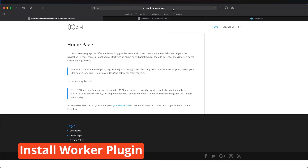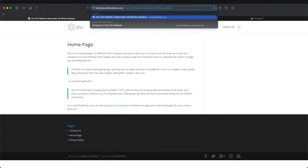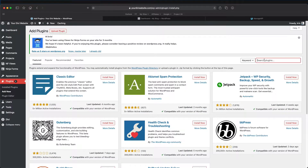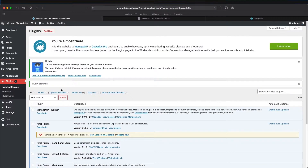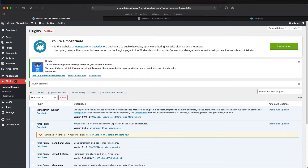Let's go to our main website, yourdiviwebsite.com, and go to the backend. Go to Plugins and Add New. We're going to search for ManageWP. What we want is the ManageWP Worker. Let's install and activate it. To get to its settings, come down to your plugins page and go into Connection Management.